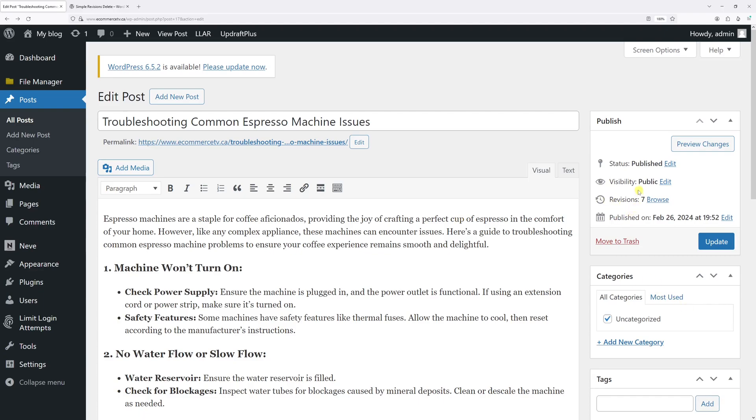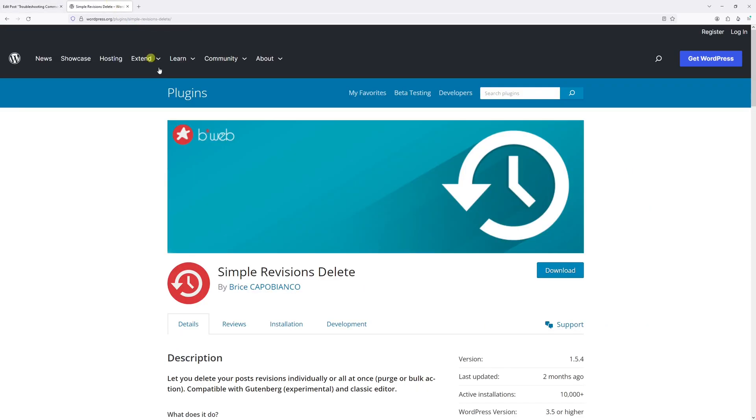In this video, I will show you an easy way how you can delete the revision history in WordPress posts and pages. For the purpose of this example, we'll be using this plugin, which is called Simple Revisions Delete.